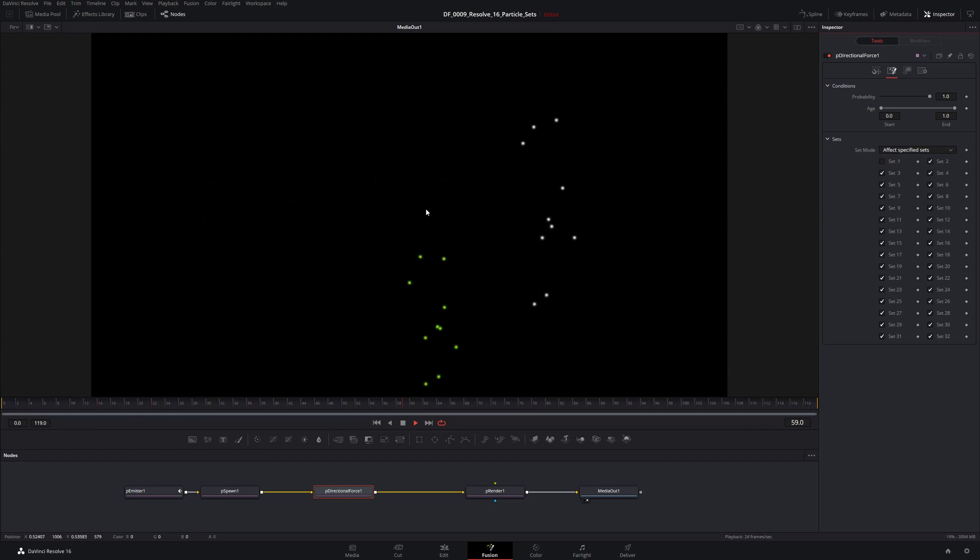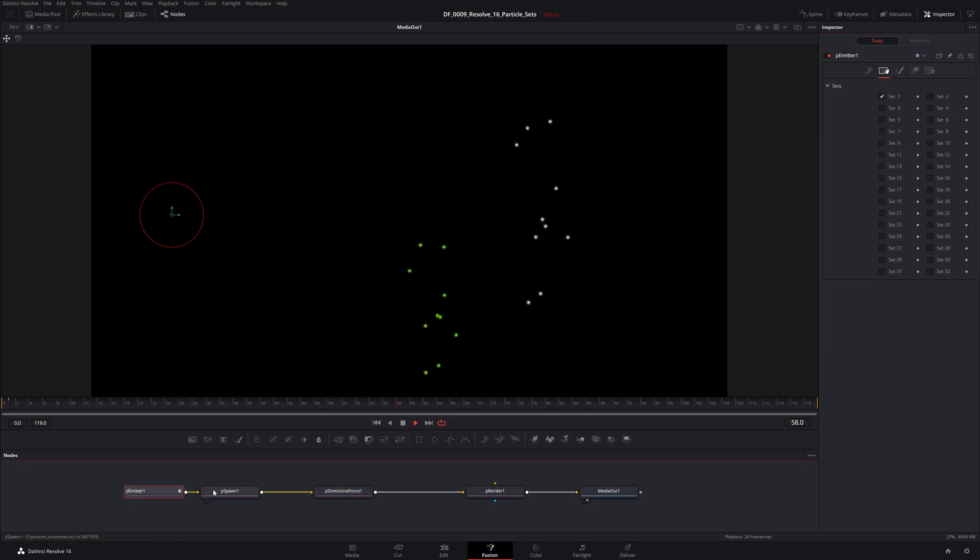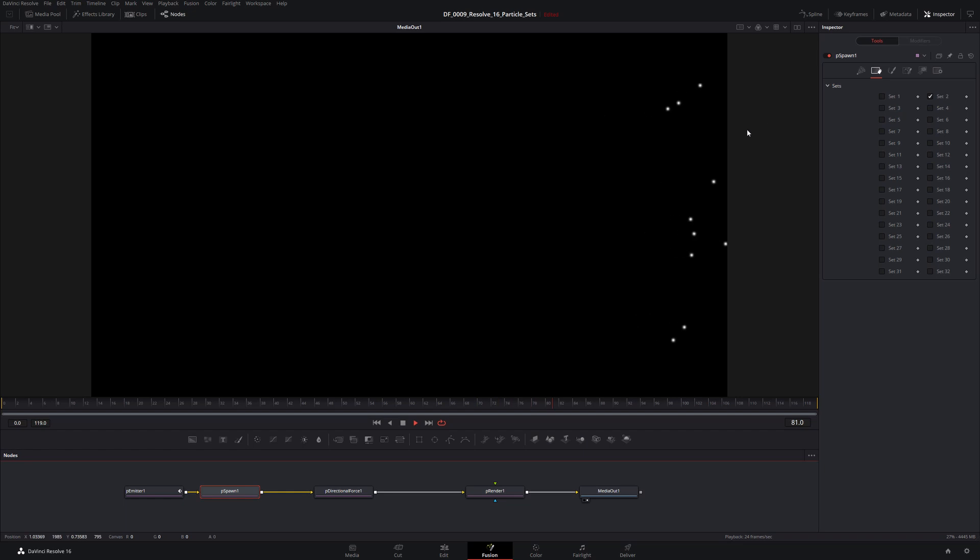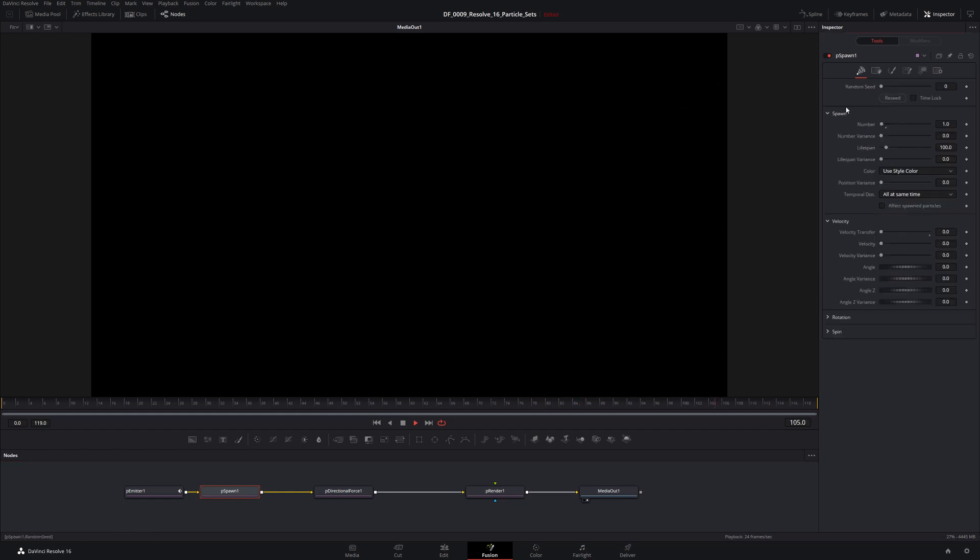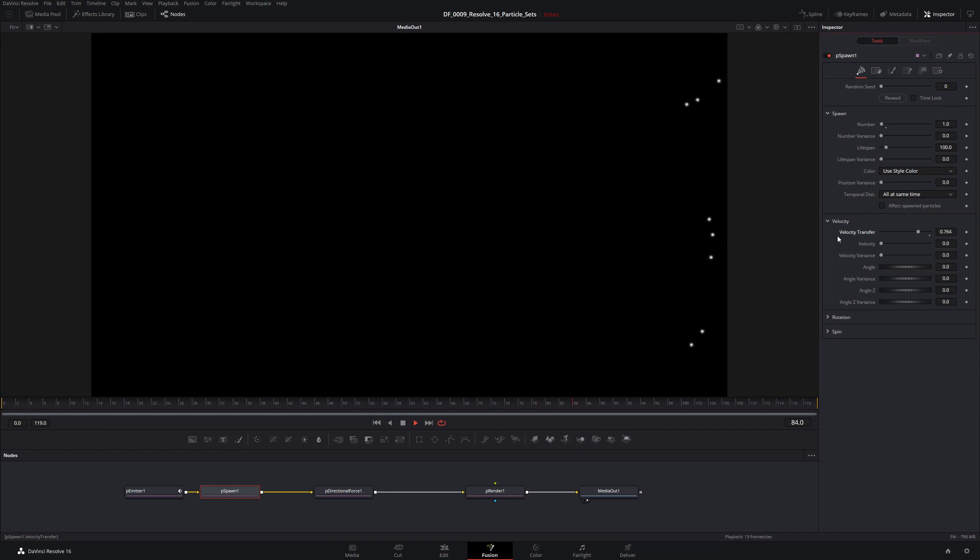That looks a little good, although kind of weird because they wouldn't drop straight down. They would have some velocity. So let's go back into our spawn node and we'll take our velocity transfer and we'll bring that up to, not the whole number, but bring it up to something.